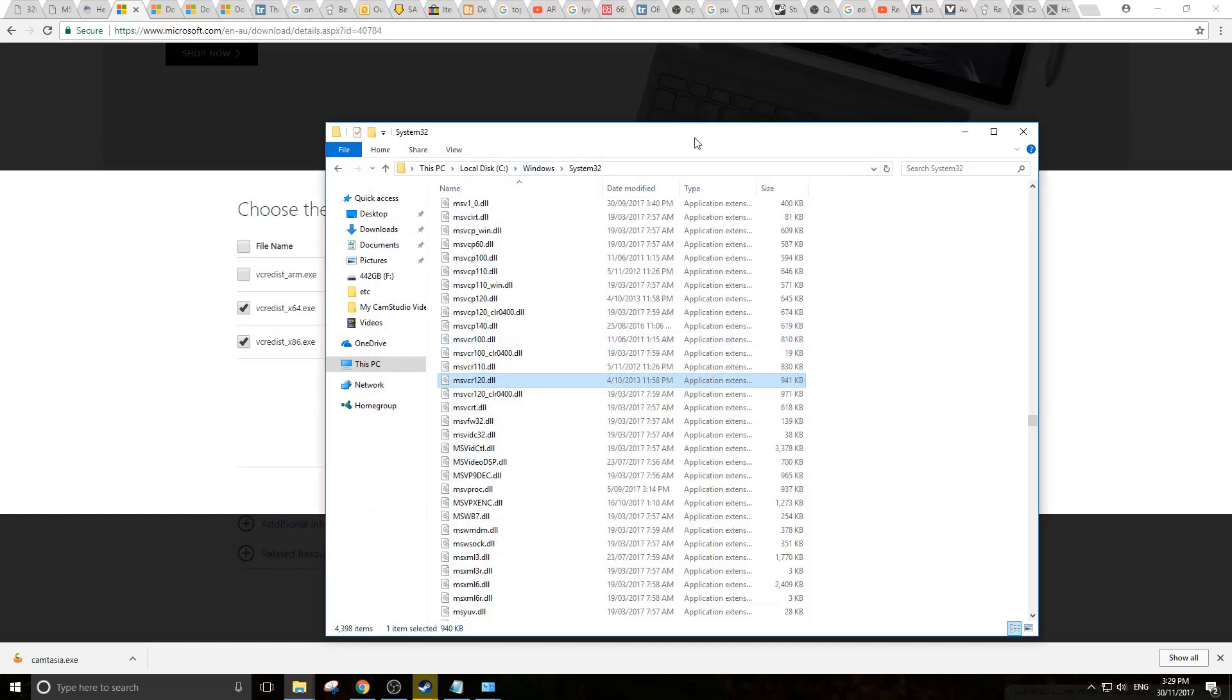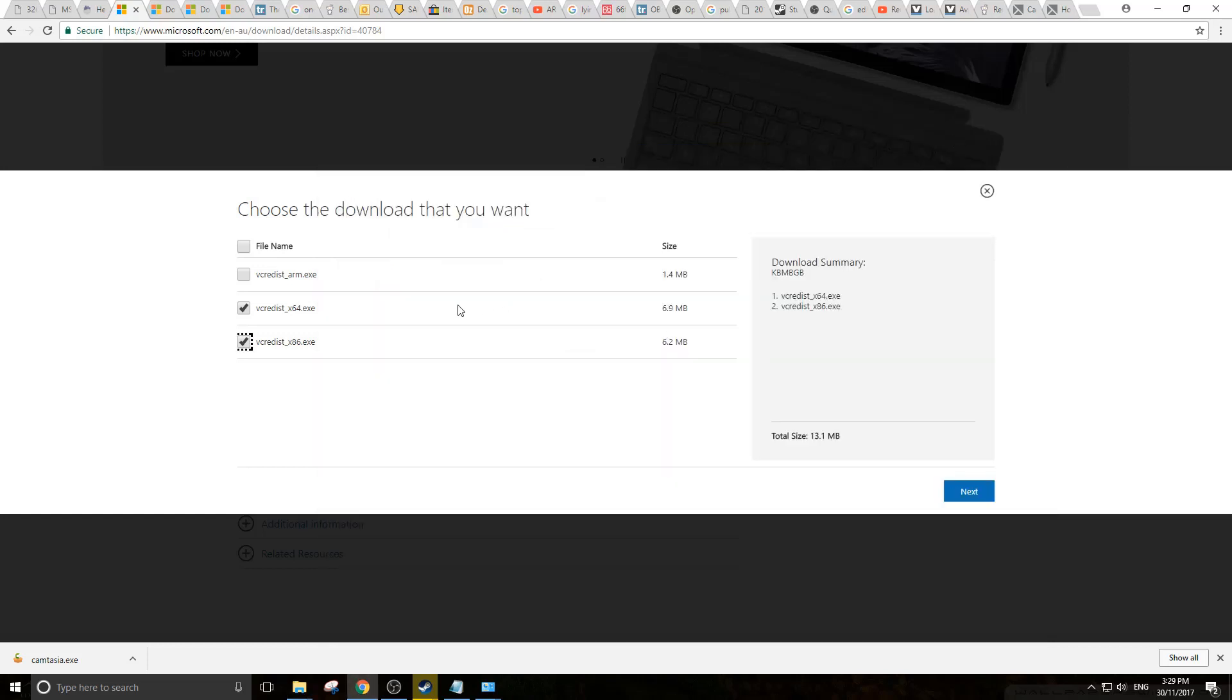Then when you go back and install these packages which you downloaded from the site, they'll go through without any issue.